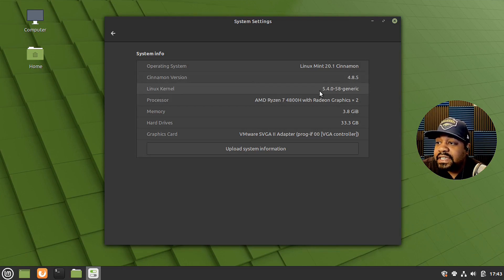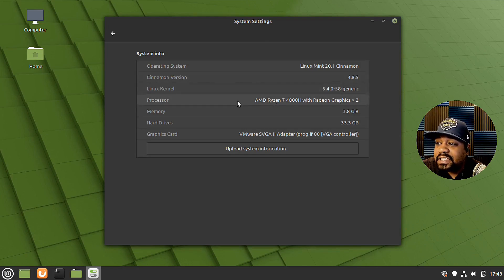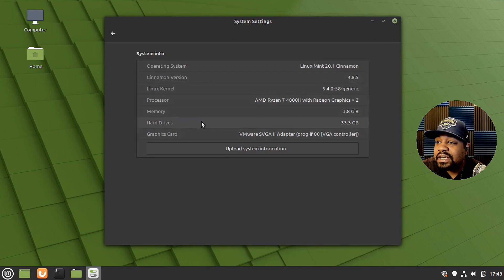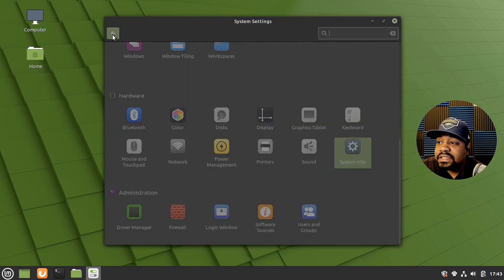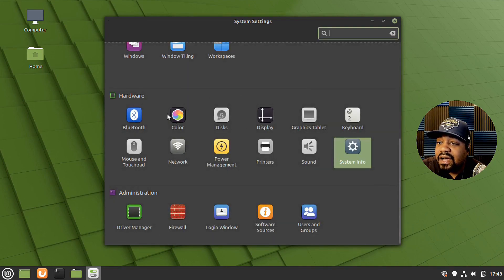And it also shows your processor memory, the hard drive and all that other stuff, graphics card. So that's good to go. All the hardware information is right here.